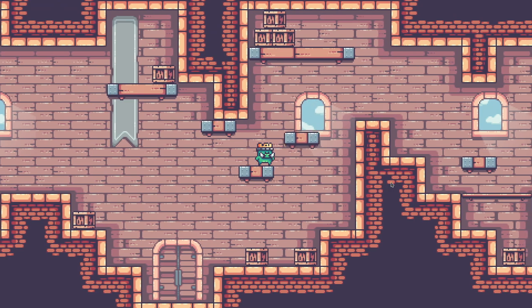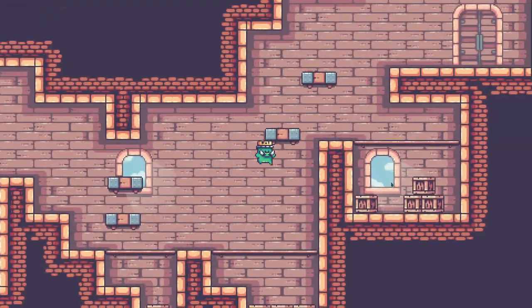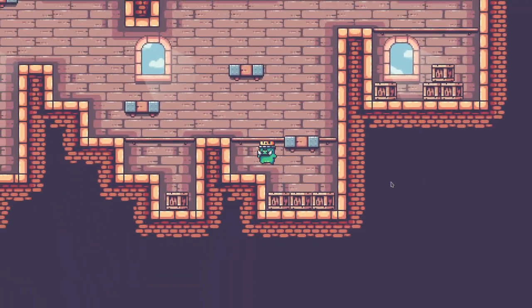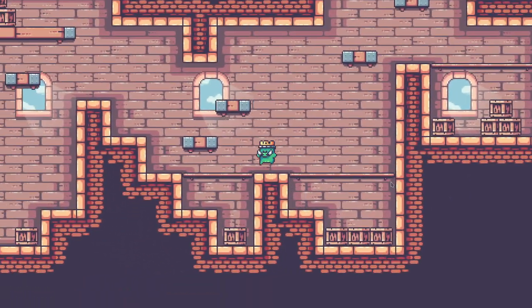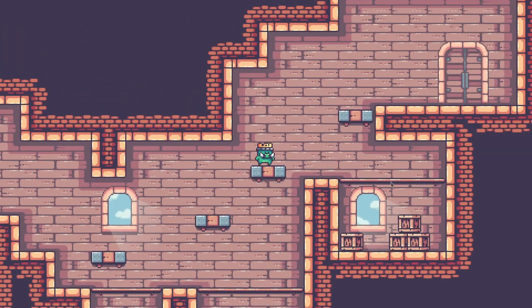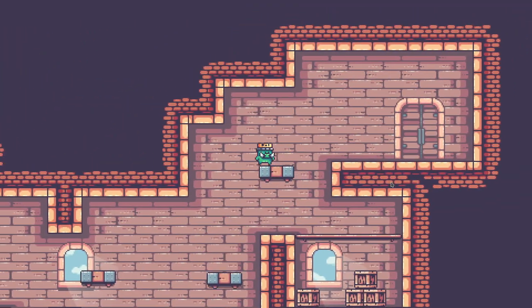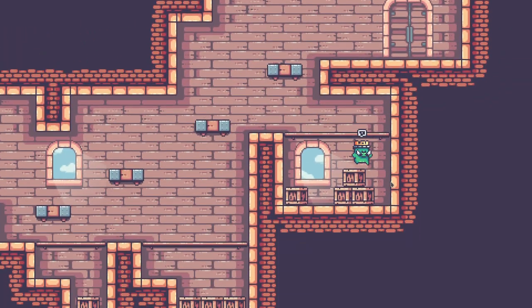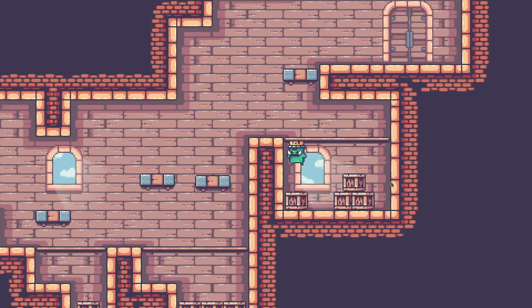I've also added these areas with crates that are only accessible by jumping through the floor. When we have collectibles and stuff, we can allow the player to break these crates and reward them for accessing these areas.